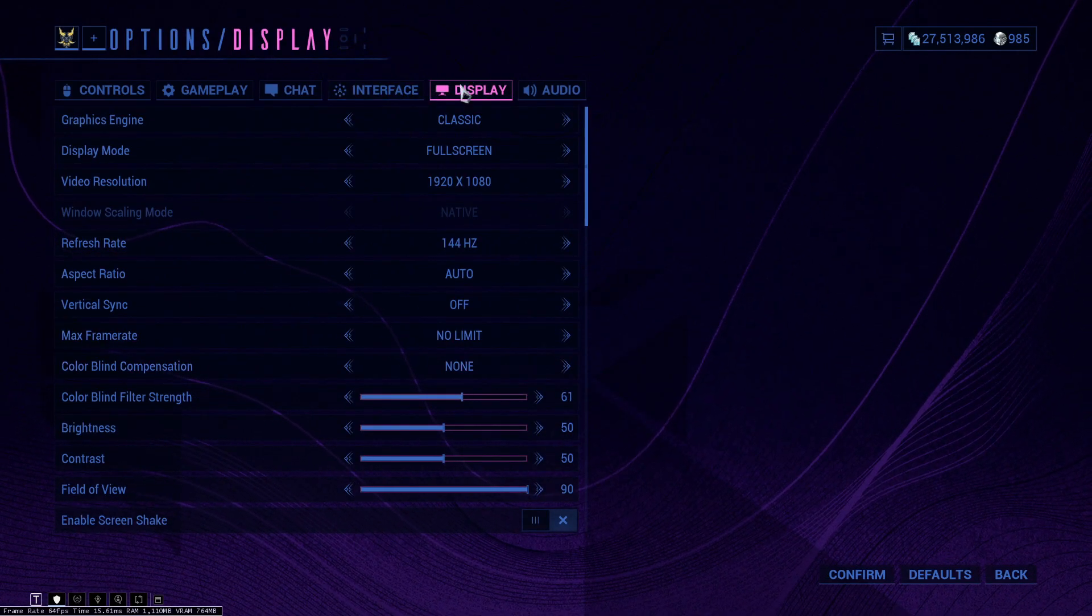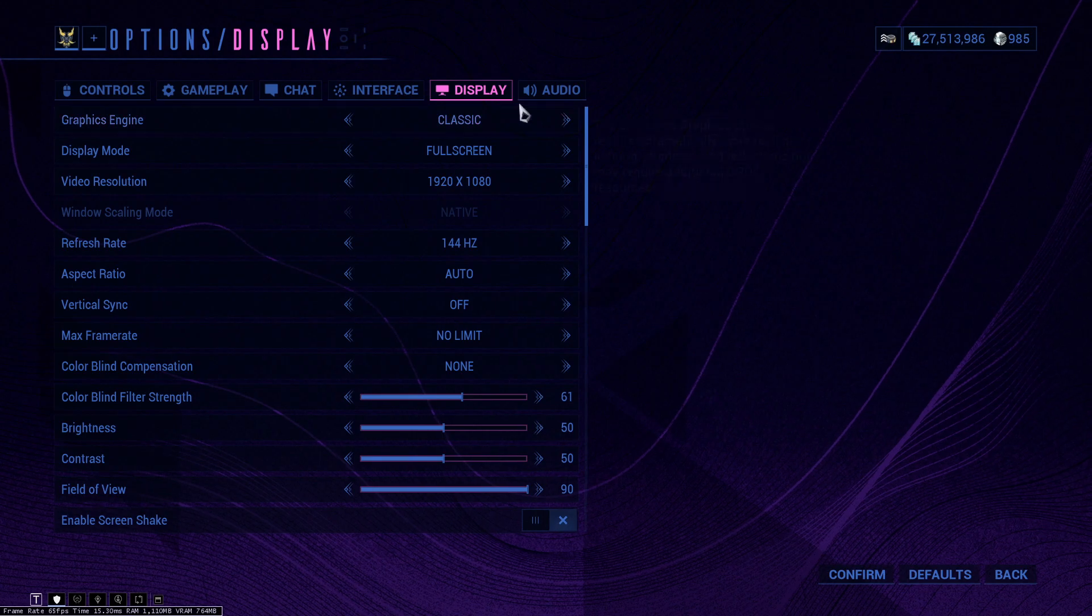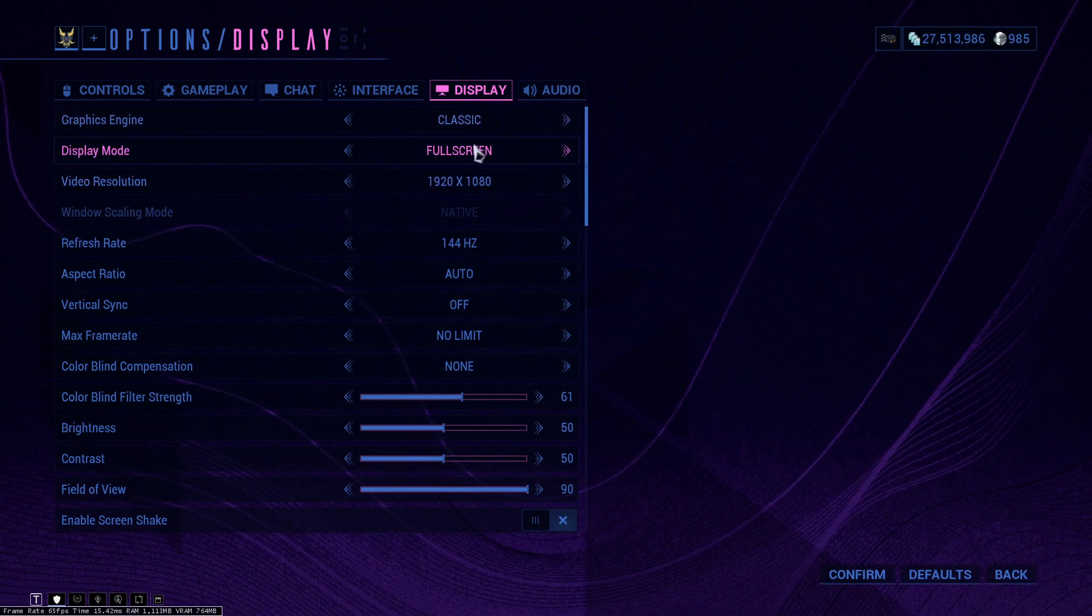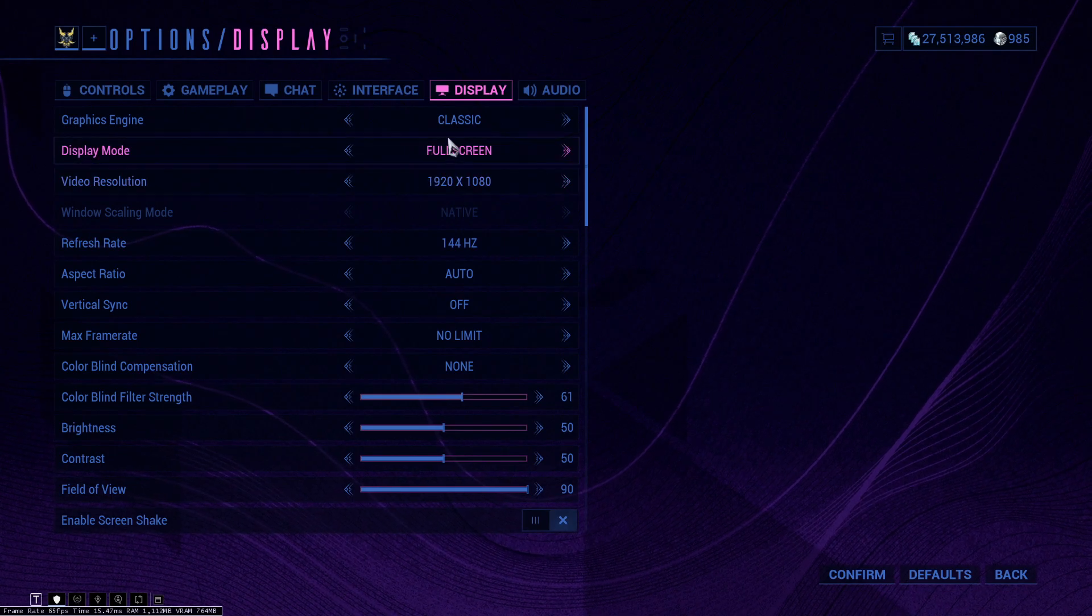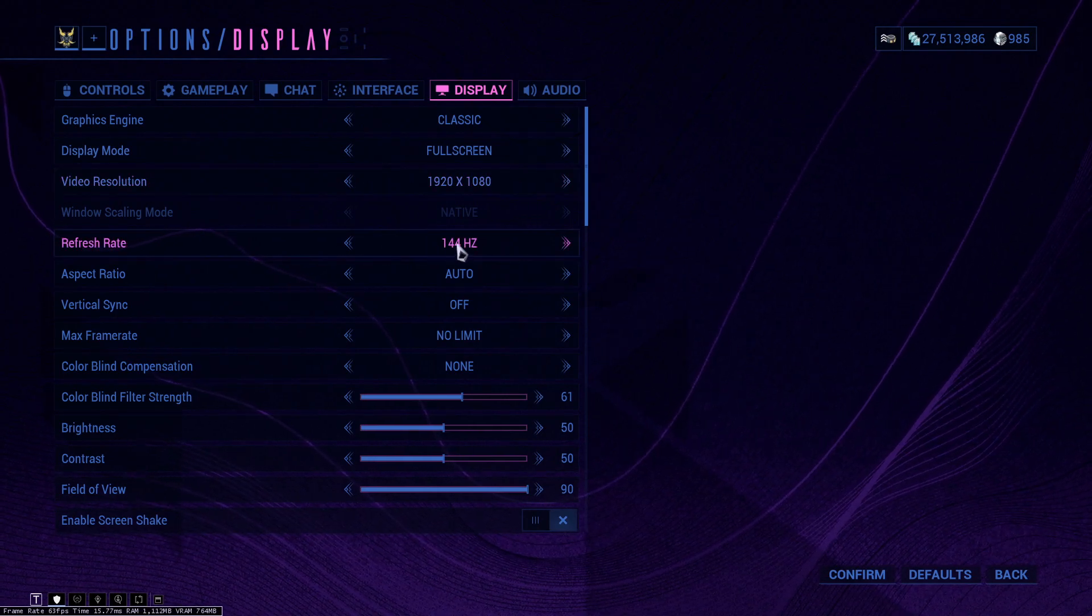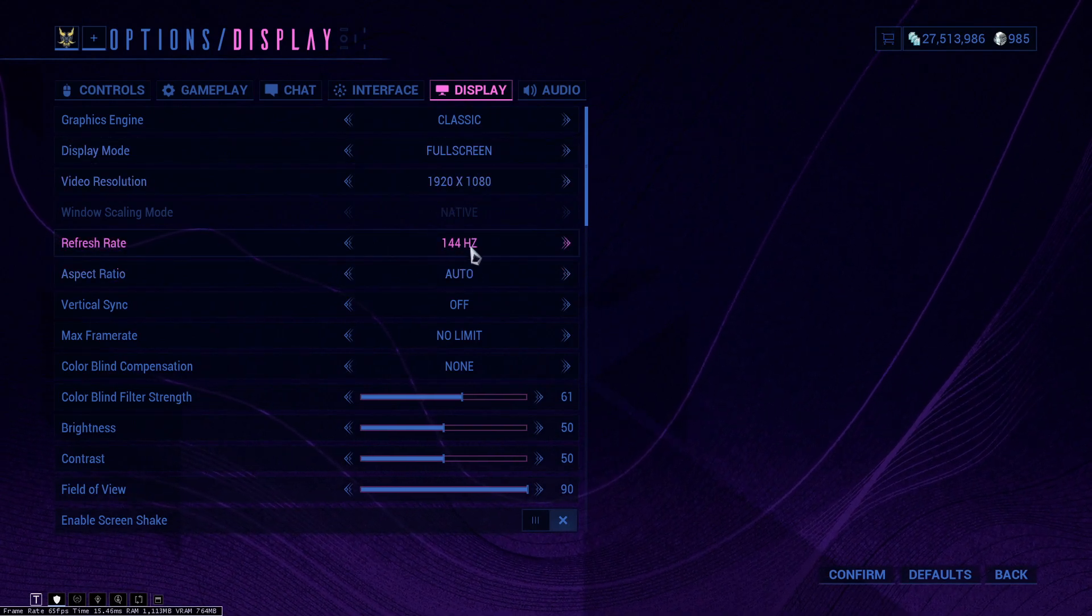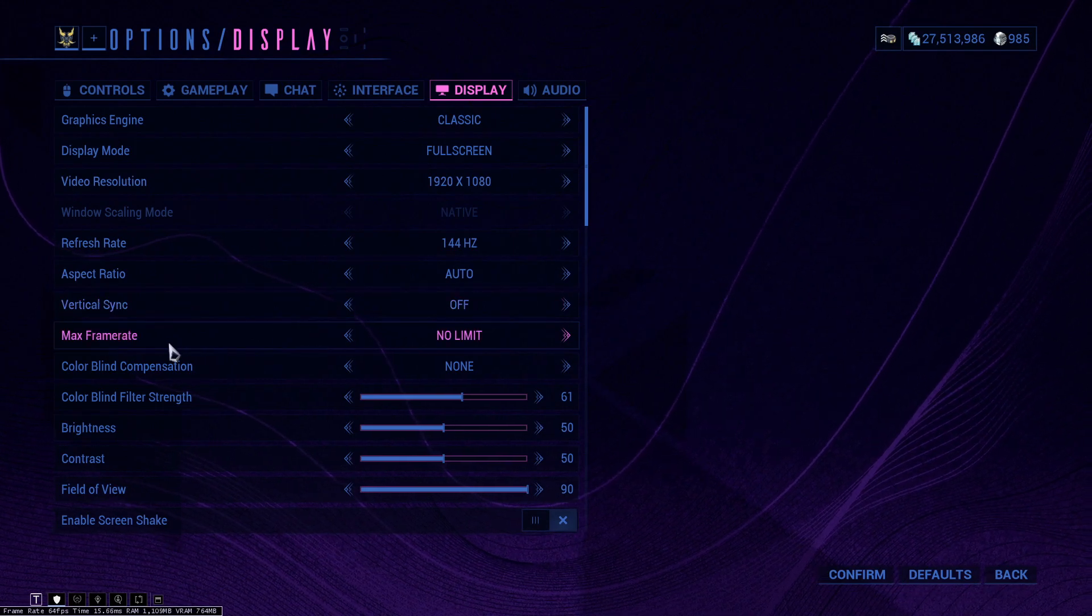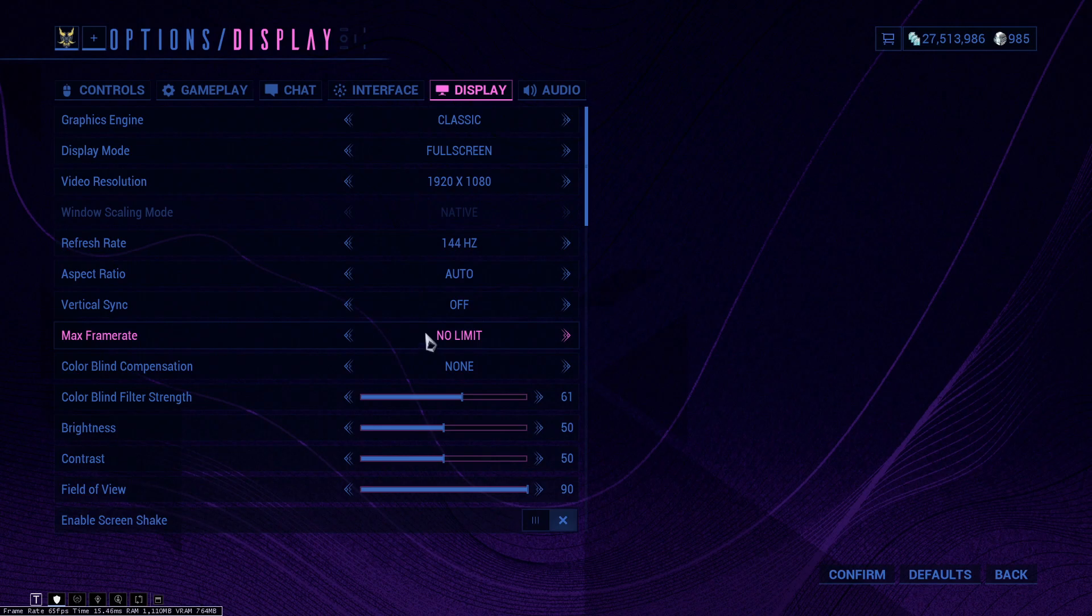Moving on to display. If your PC can handle it, you can definitely turn on the enhanced engine. For me it's a bit buggy, so I keep the classic one. Fullscreen, definitely would recommend fullscreen. If you're having issues then borderless would be okay-ish. 1080p is my resolution, 144 hertz. My aspect ratio is auto, but the default for 1080p is 16 times 9. Vertical sync, I keep this off because I do have AMD's FreeSync.